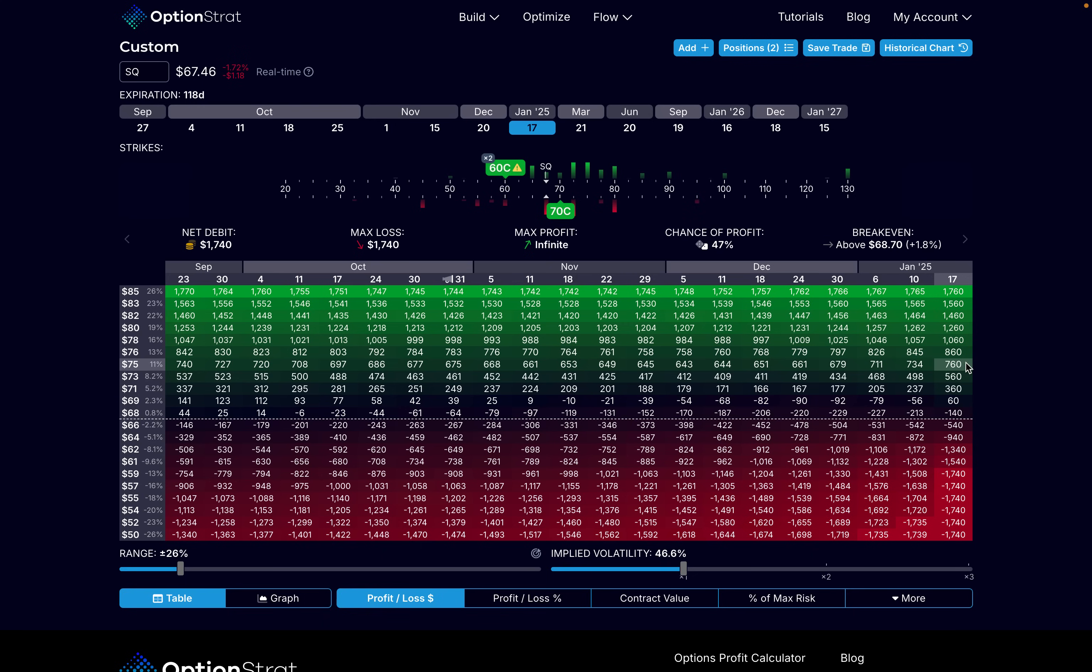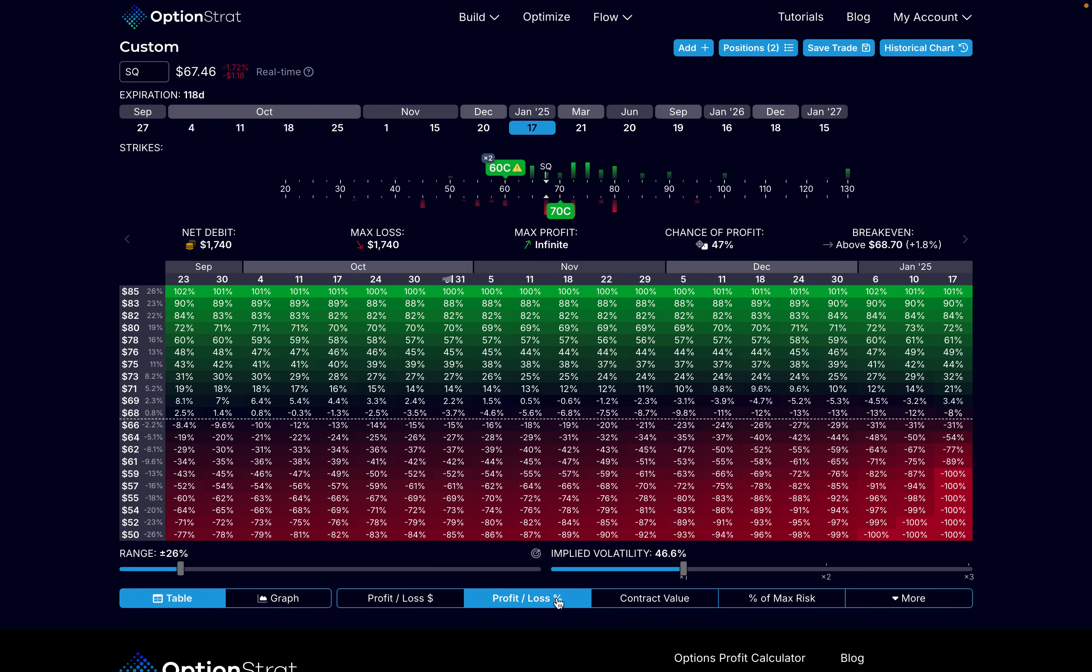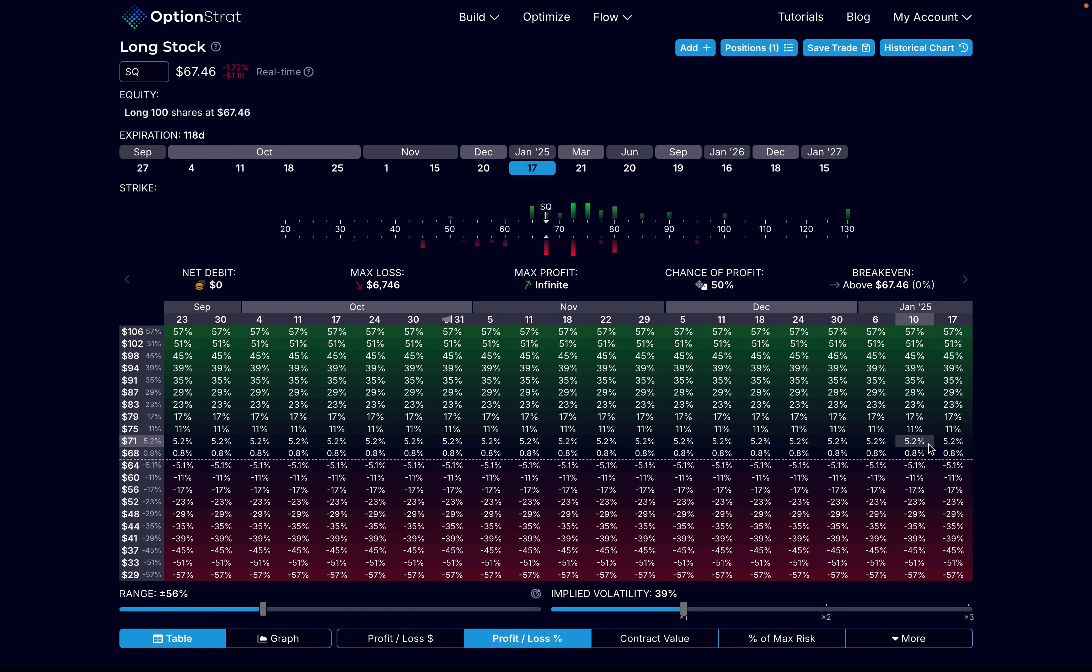However, because the ZEBRA option strategy requires less capital, from a percentage standpoint, it would be a lot higher. Right here, we'd have a 44% return on investment. Buying 100 shares, we would only have an 11% return on investment. So as you can see, the ZEBRA option strategy is almost identical to buying 100 shares of the stock in a lot of different ways here.